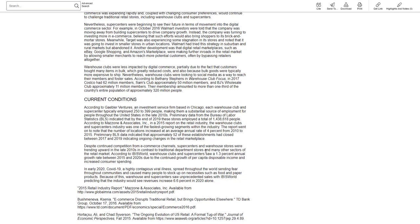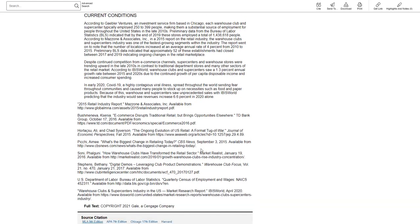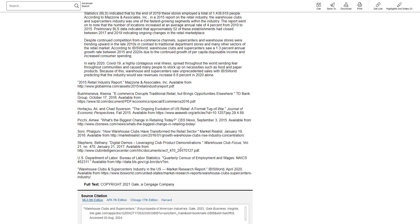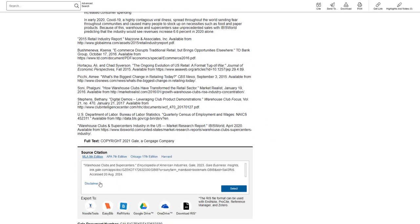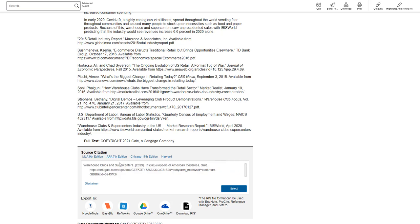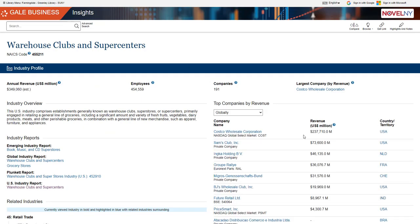And at the bottom it lists the sources that were cited in this report and just like the other pages you will see a citation at the bottom. So use APA for that. And then other options for saving just like we saw earlier are listed at the top right. So let's go back to the industry page.